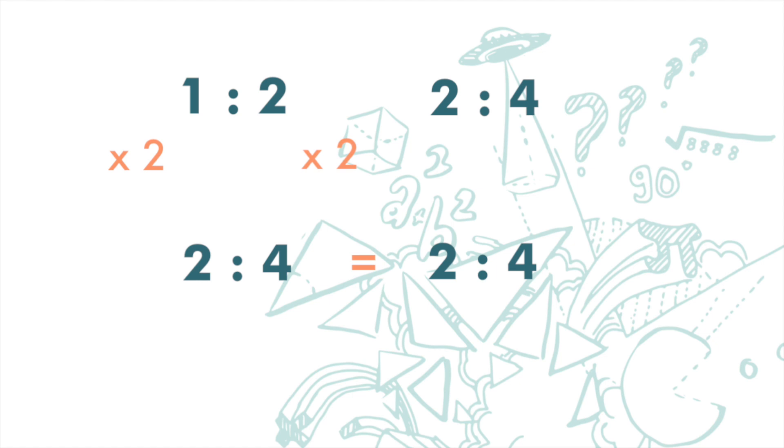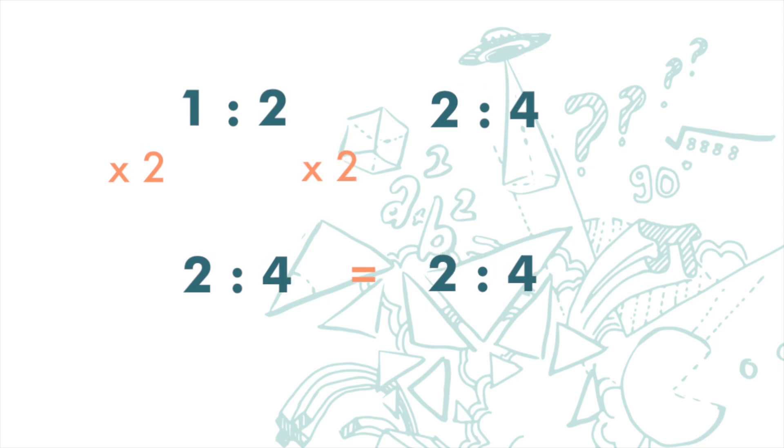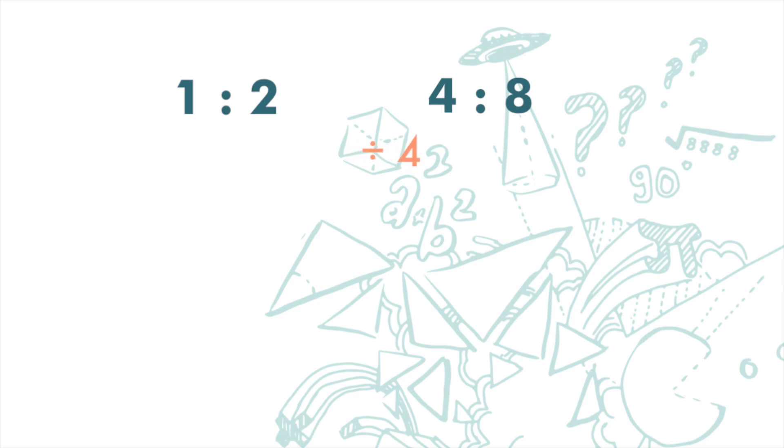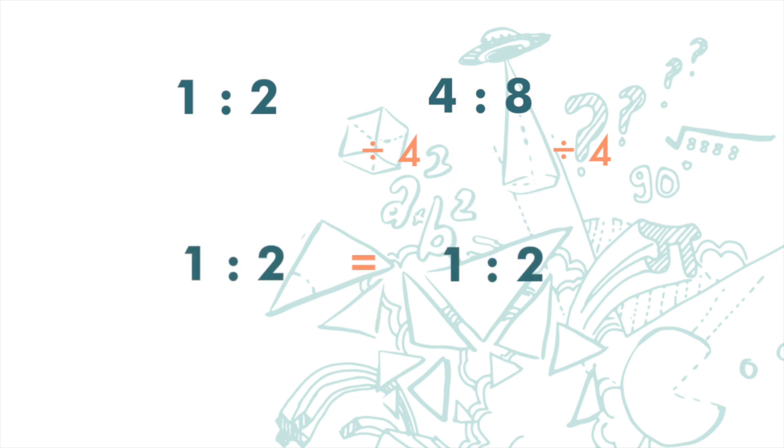We can divide the left-hand side of the second ratio by 4, and also the right-hand side of this ratio by 4. And we can see that they are the same.